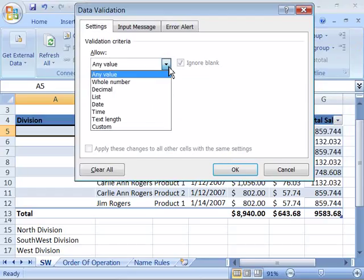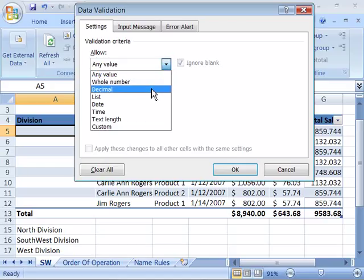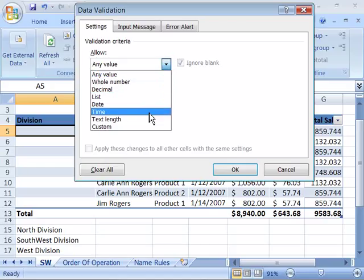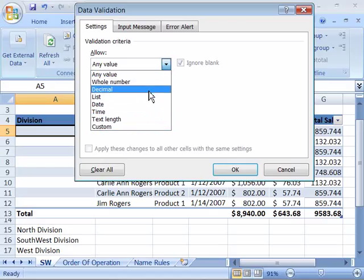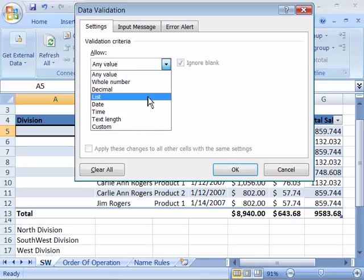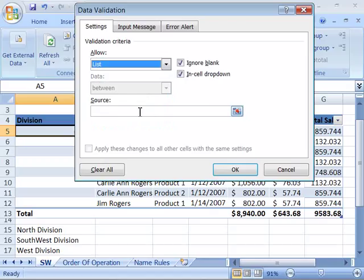When I click the drop-down menu here next to this field, I can then choose from the various criteria or validation criteria that's available in Excel. Well, I want to create a list, so I'll go ahead and choose List. And then, over here, under Source, you need to indicate what the source for the drop-down menu will be.